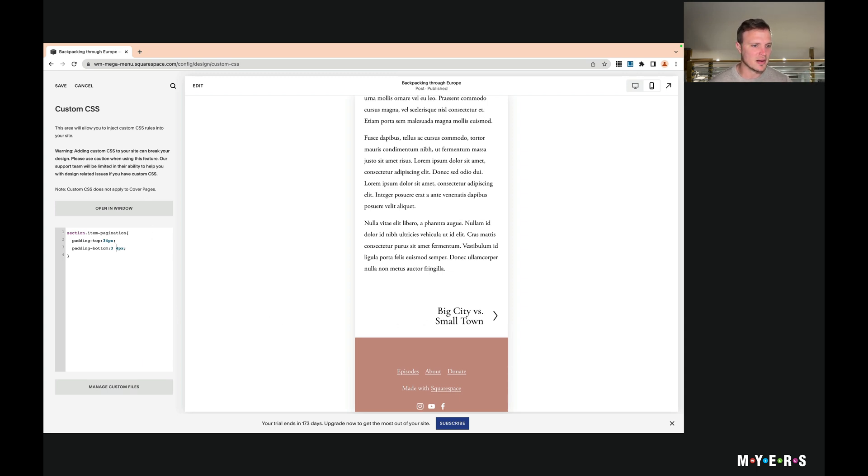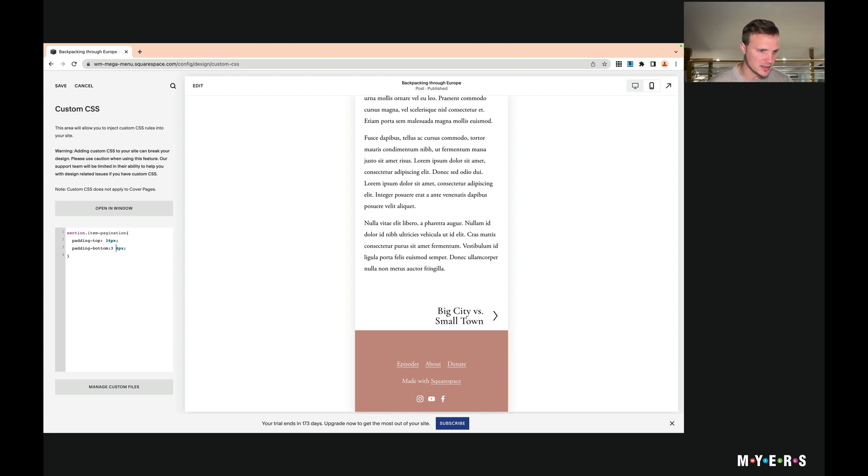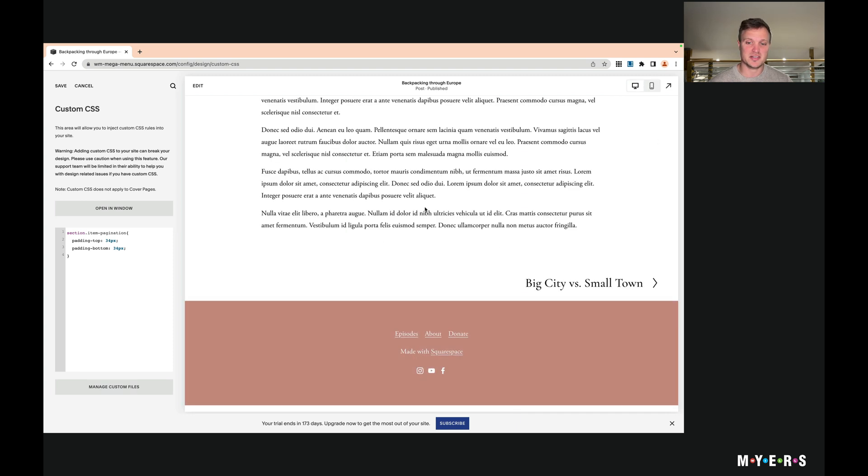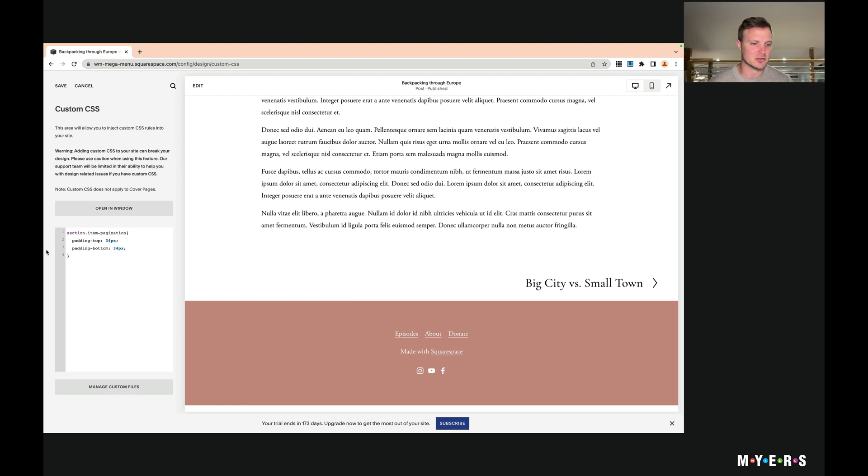So let's quickly talk about what we're doing and maybe make a couple adjustments here. So this is going to apply on desktop and mobile. It's going to make that 34 pixels. Say we want different spacing between those two.